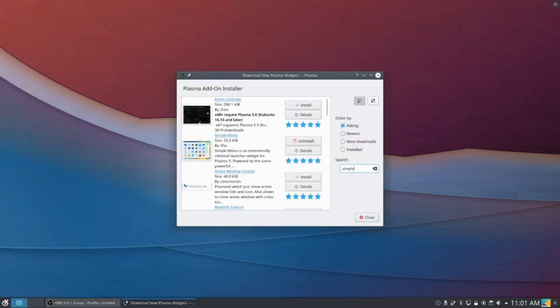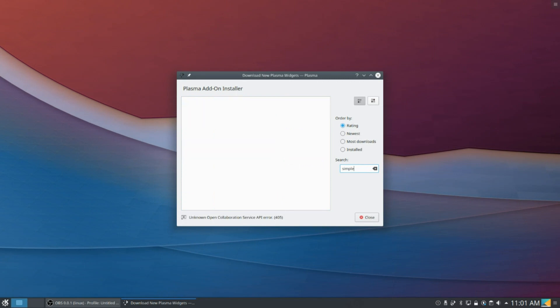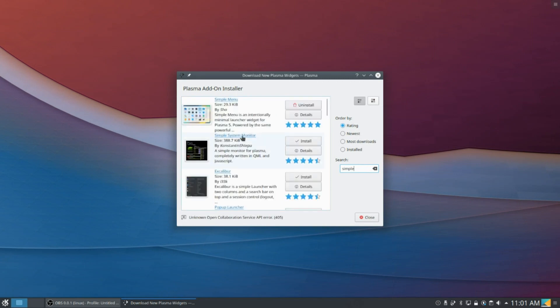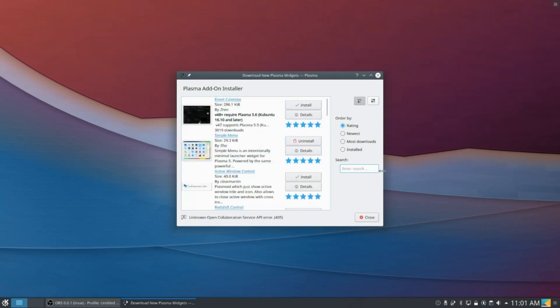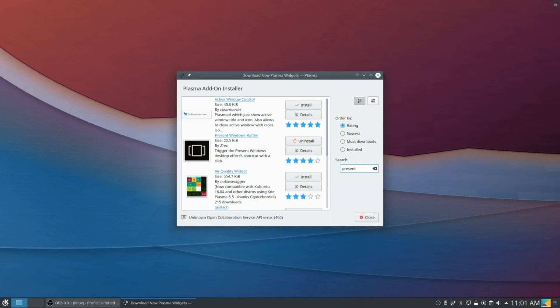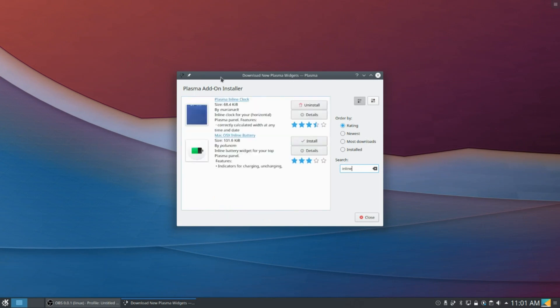And then you're going to want to search for Simple Menu, so as you can see, it's right here. You're also going to want to search for Present Windows, so we've got Present Window Button, we're going to want that. And you're also going to search for Inline Clock, so right here. You can also do an Inline Battery too if you have a laptop, install that too.